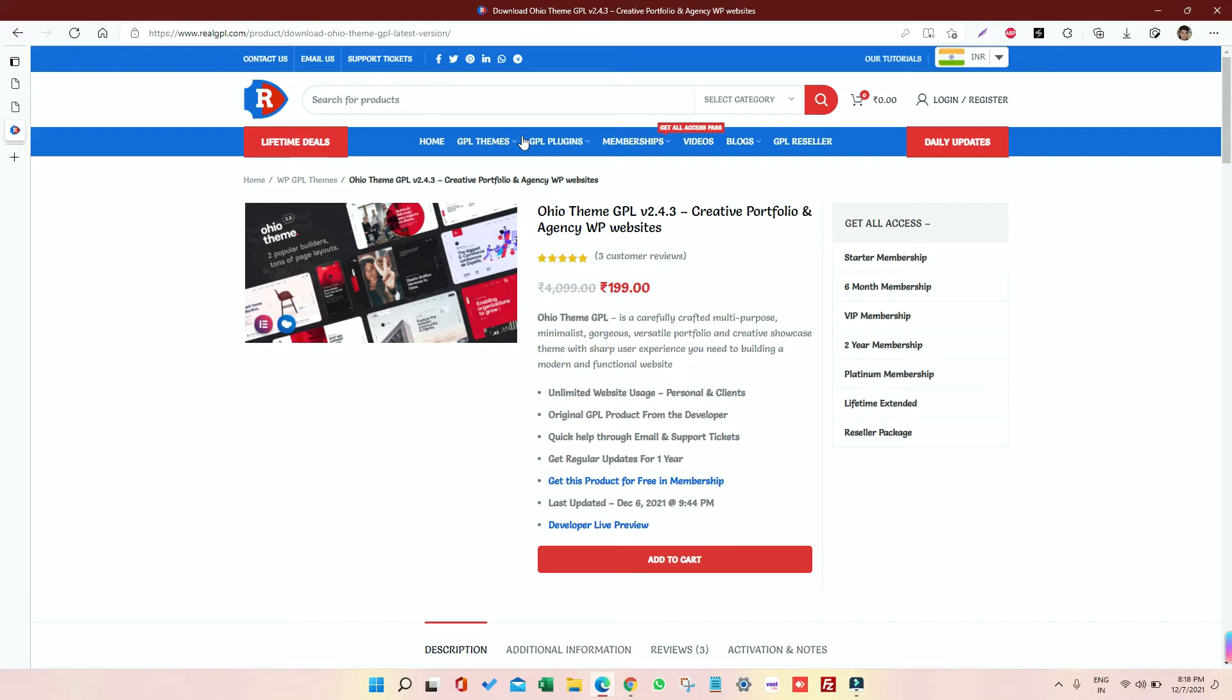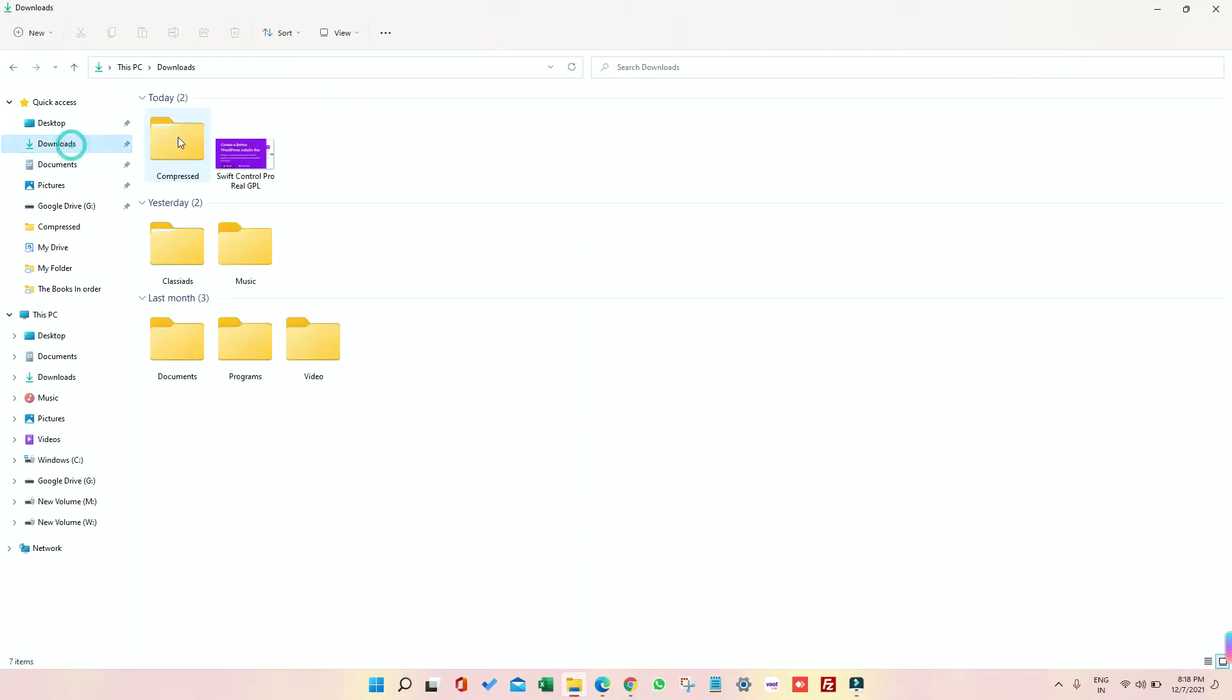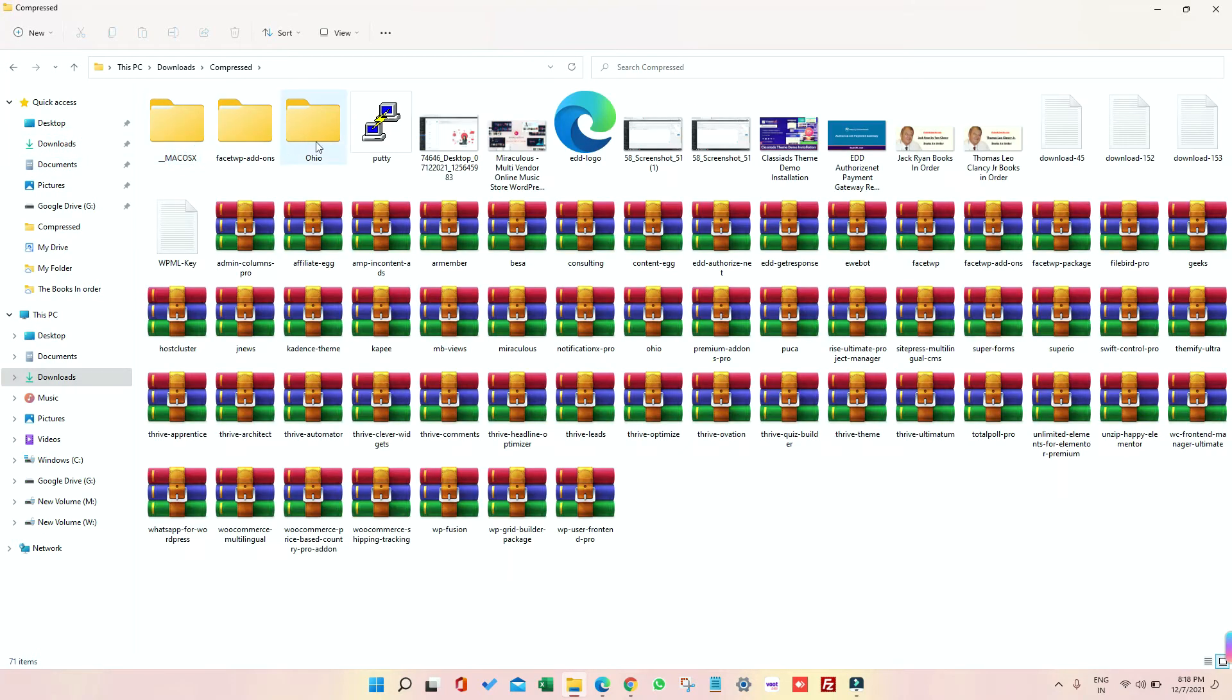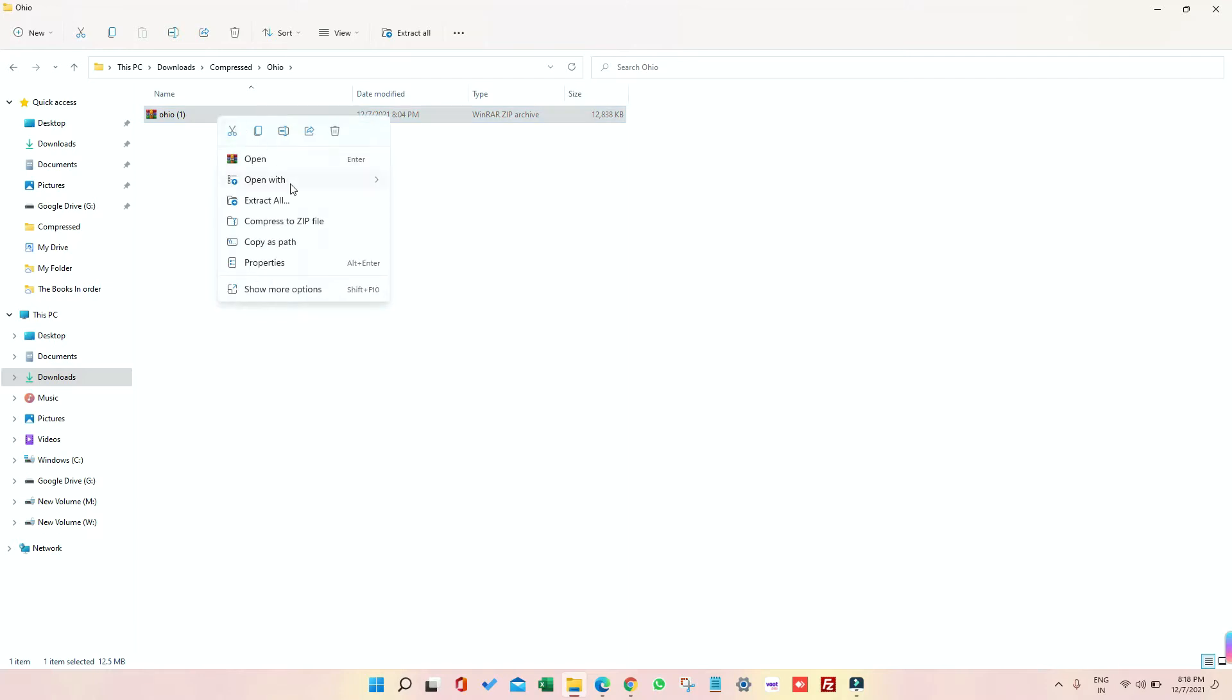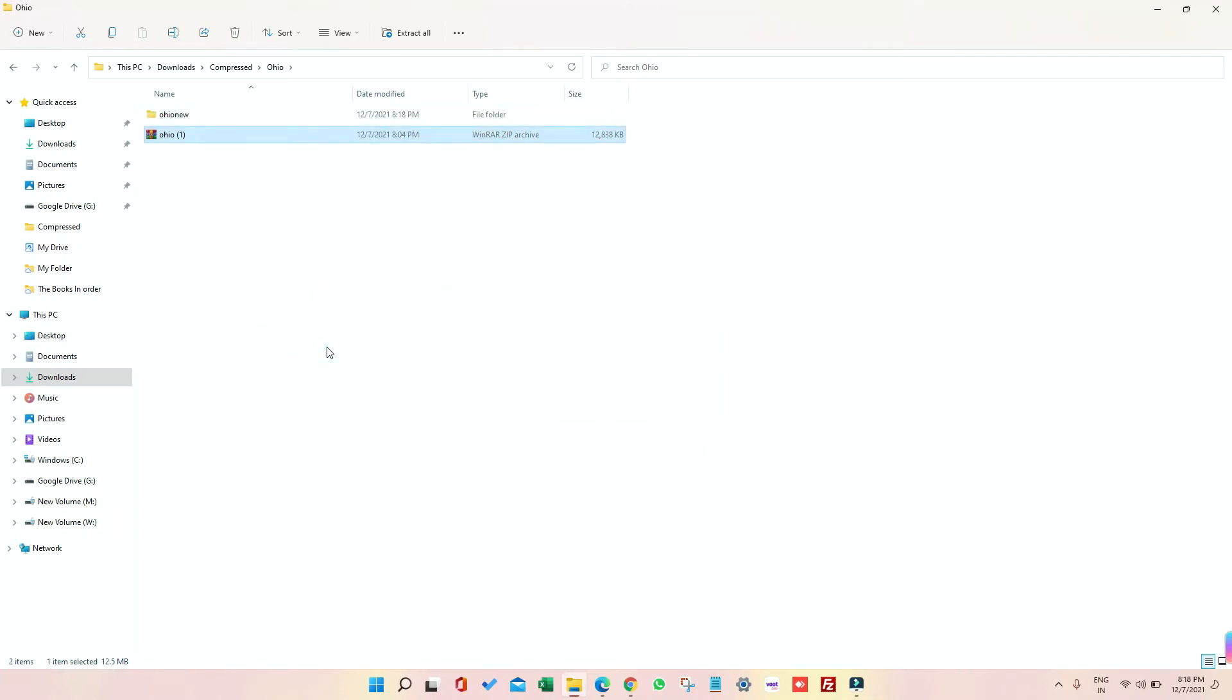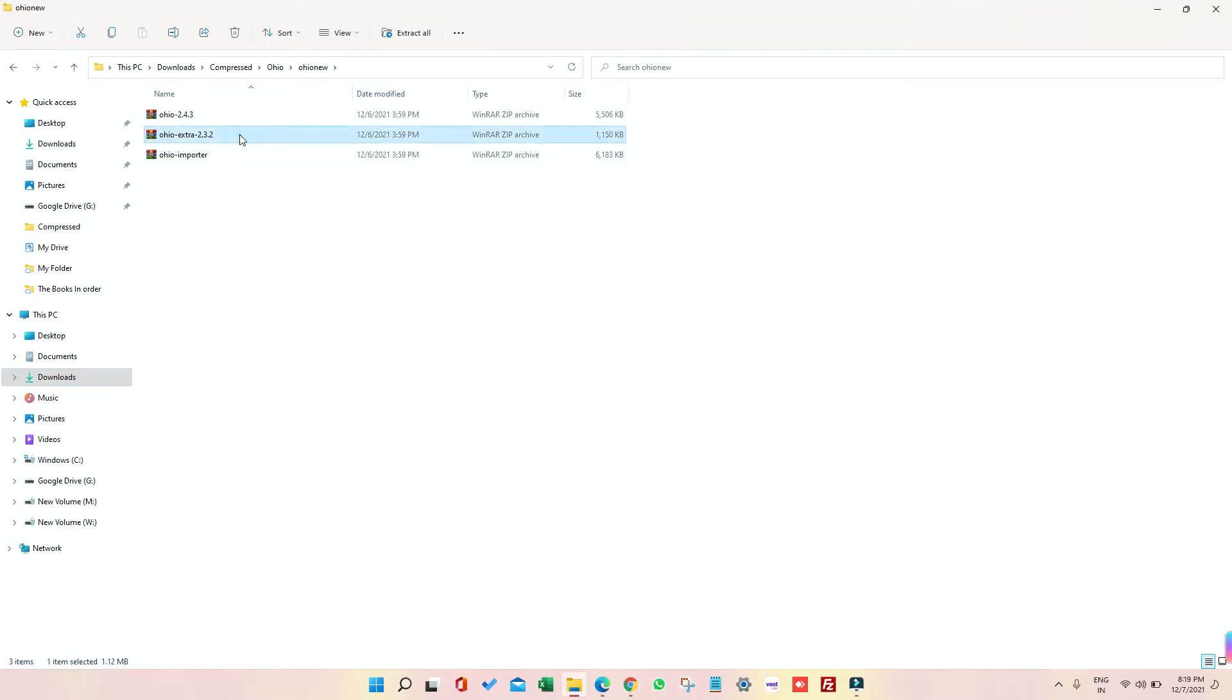So first of all, you need to download the theme which I already have did. I can show you the file. Once downloaded, go to your file wherever you have stored it, and then just extract it. So I am going to unzip it. So after unzipping, I got a folder and inside that folder I have three things: one is Ohio 2.4.3 and that is the theme, the second one is a plugin, and the third one is also a plugin, that is Ohio Importer.